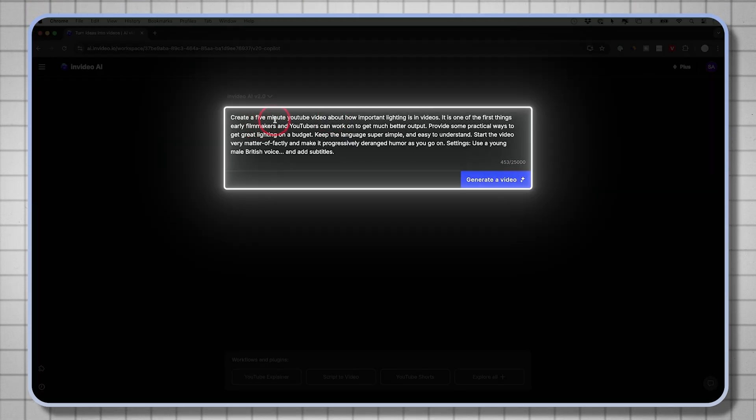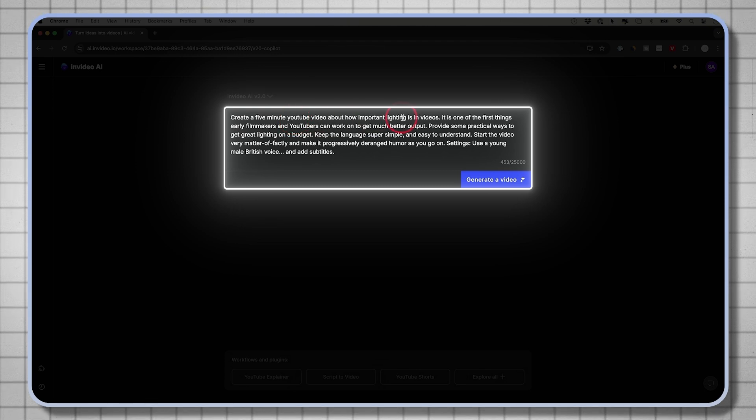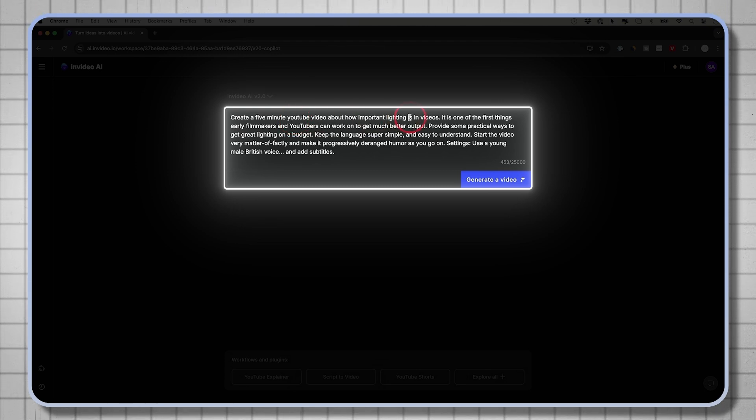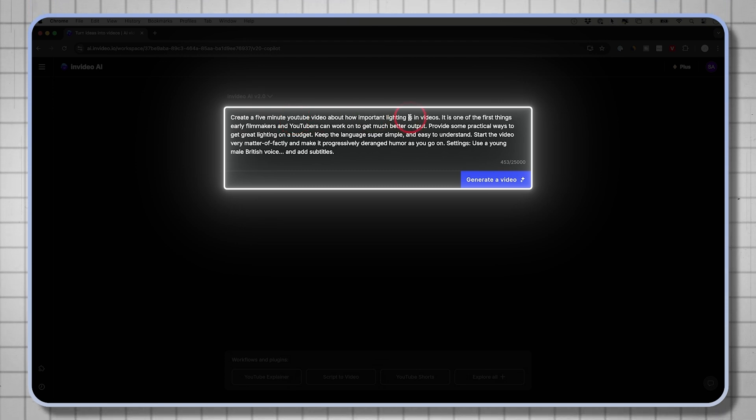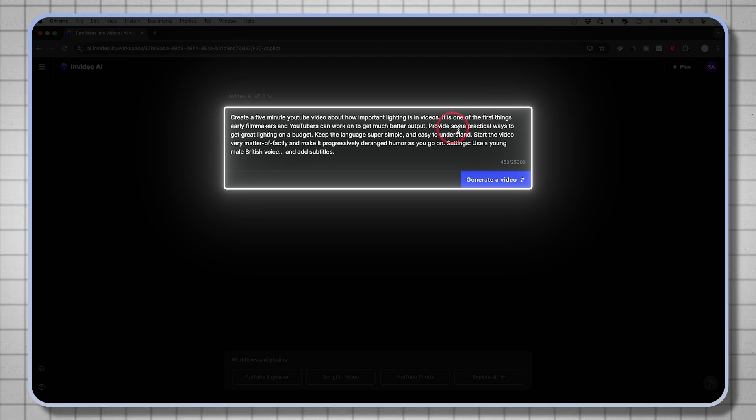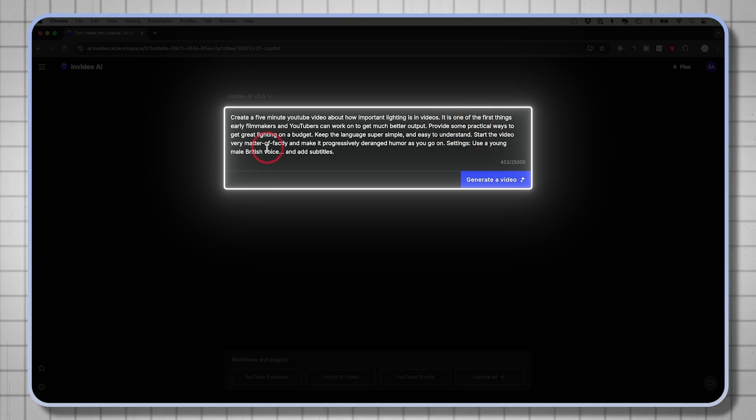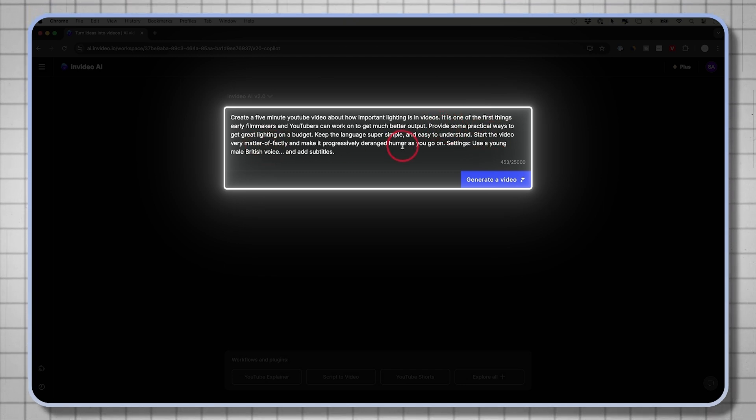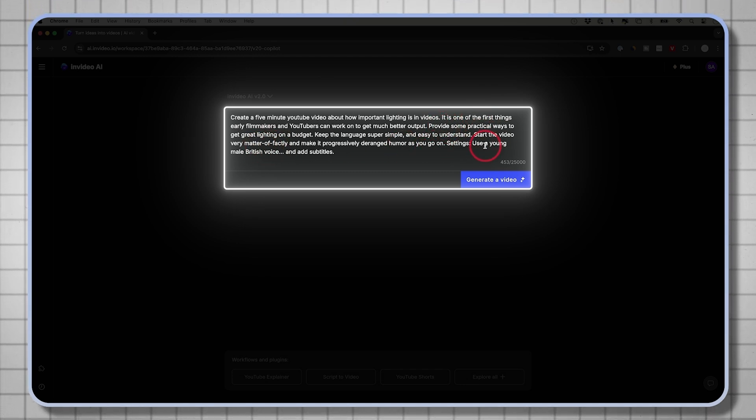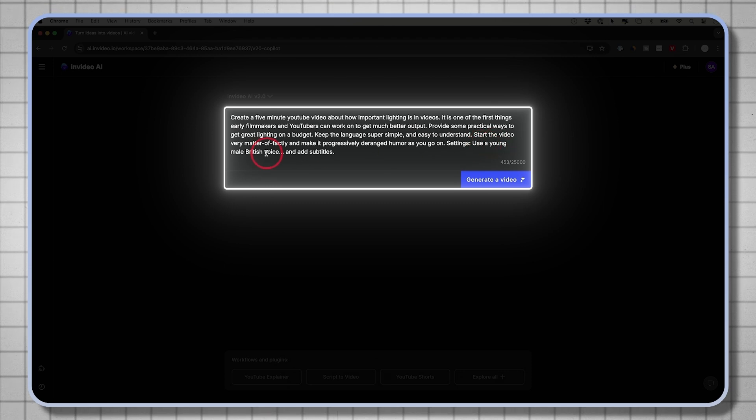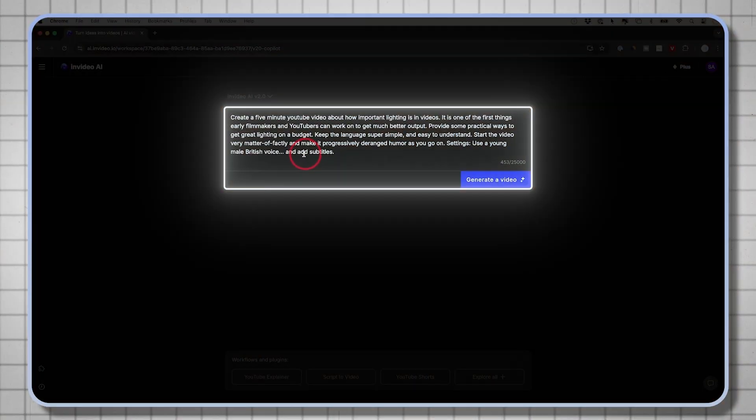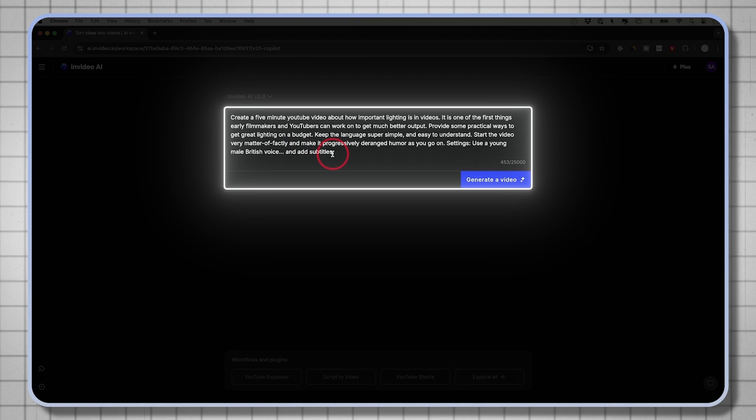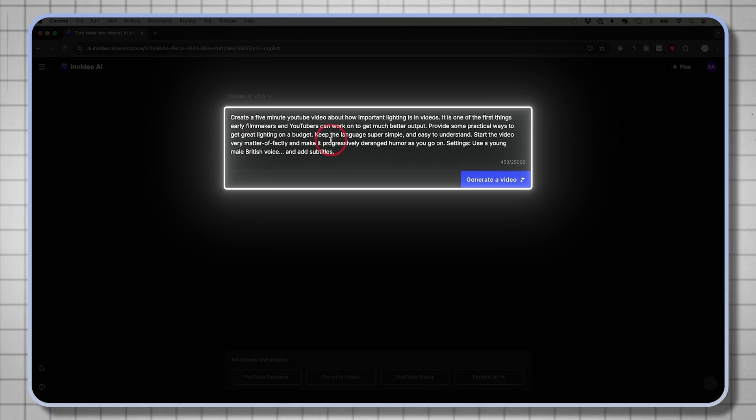Here's my text prompt. I'm going to create a five-minute YouTube video about the importance of lighting in videos. I do a lot of YouTube-type tutorials to show you how to light your videos, and I also give it more details. I said, start the video very matter-of-factly and then more humor as you go on. I asked for a young British voice. I'm going to clone my own voice in my second example. In the first one, I want to show you some of the AI-generated voices.